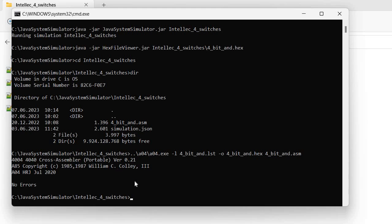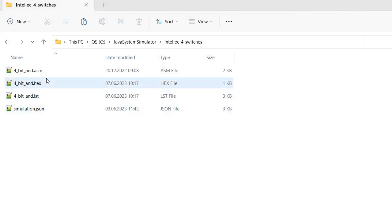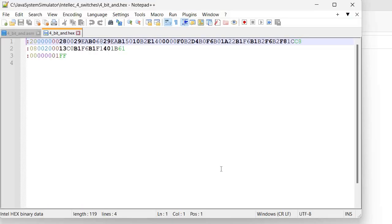Now let's look at the results. It created here the lst file and the hex file. If I open this hex file, I see here the content, the same as it previously was.